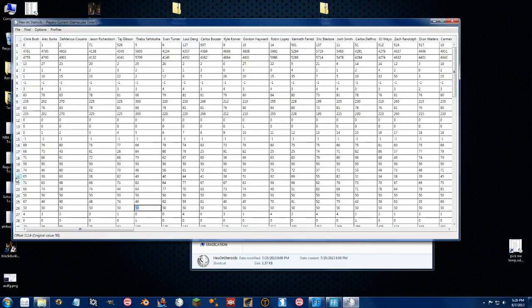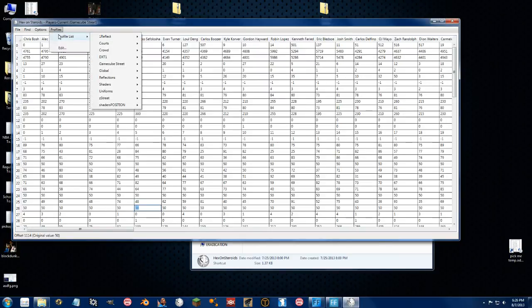And like I said, each row does a specific rating and everything. You can go ahead and check out the resources thread there to see what that is.